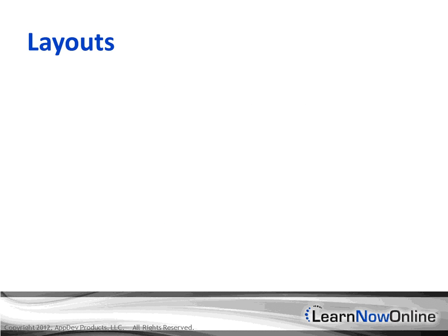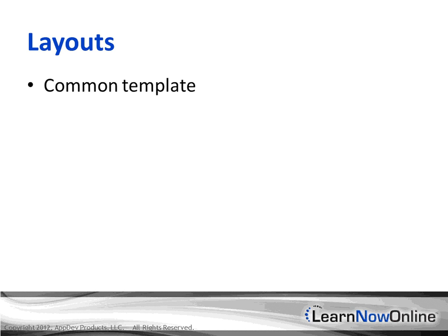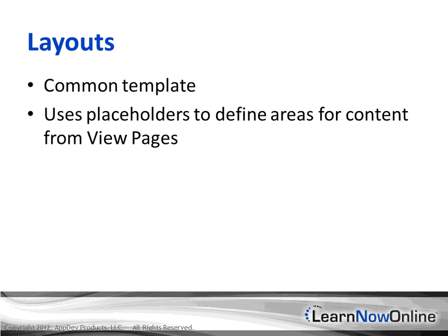Layouts in MVC are much like master pages in web forms for ASP.NET. This is a common template that is used throughout your web application. This uses placeholders to define areas for content from view pages, and you can actually define your own custom placeholders aside from the ones that are provided for you from the MVC4 template.